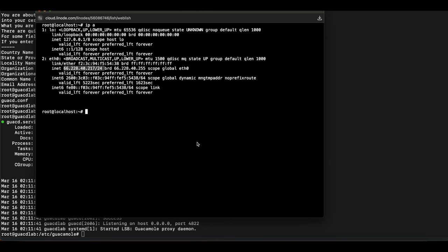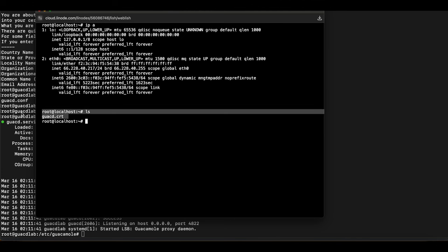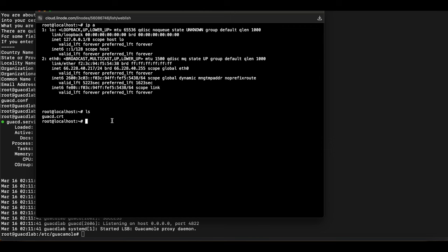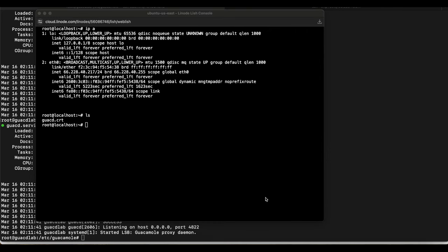Once you've moved the certificate file to your cloud Apache Guacamole client, we'll use the keytool command to add the cert into our Java keystore. Before we do that, I want to show you the error you'll get if we skip this step — adding the certificate to the Java keystore on the cloud Guacamole client, which is the HTML5 side of Guacamole.